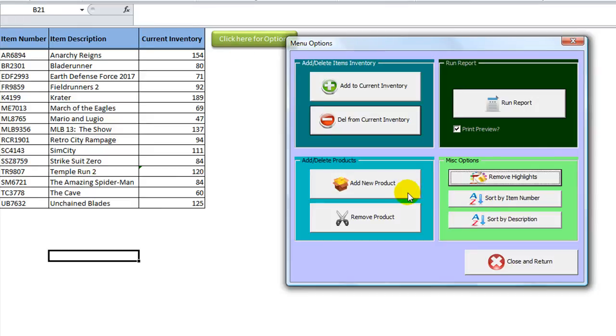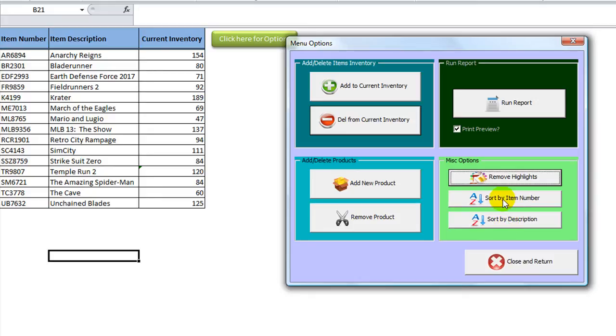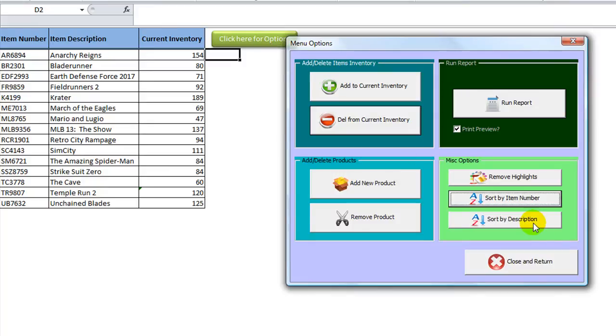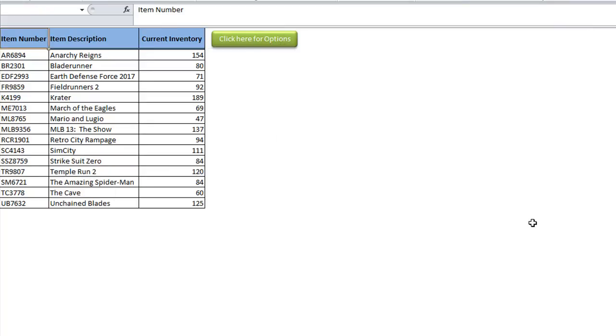Now we can also sort by item number or sort by description. Currently we are sorted by... they're kind of the same, but let's see. I guess we're sorted by... I have no idea. Sort by item number. There we go. Now let's sort by description. So a few changes here. Very cool.